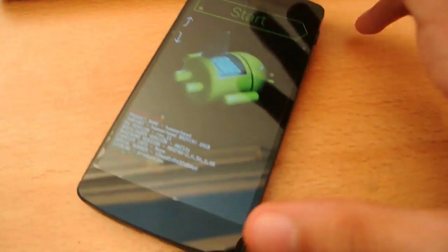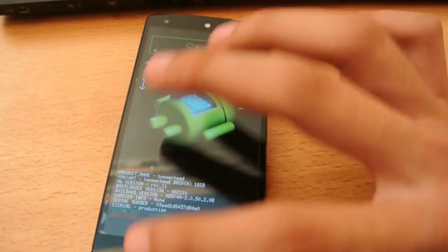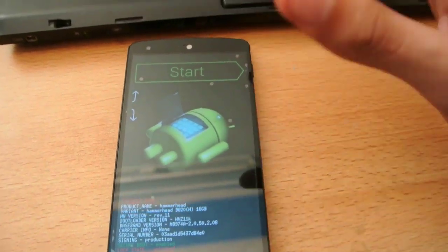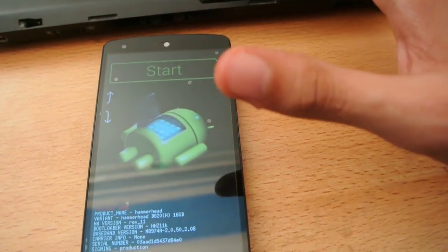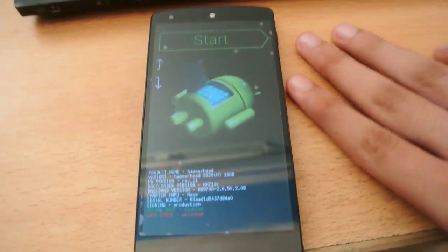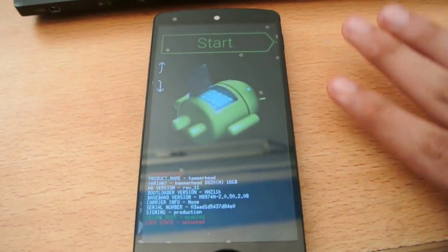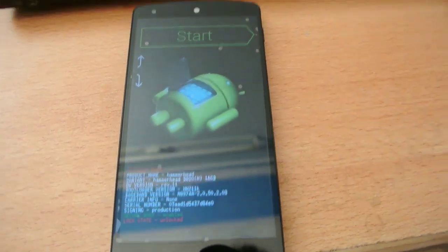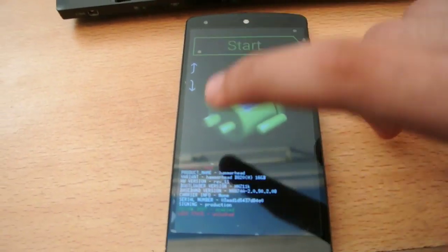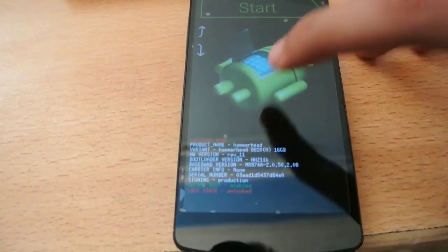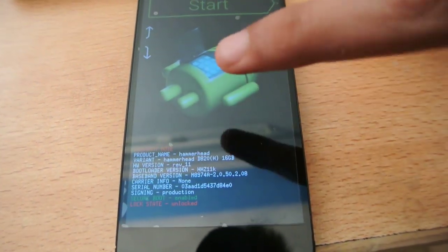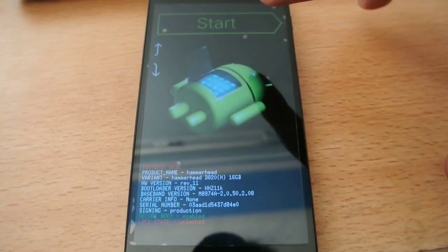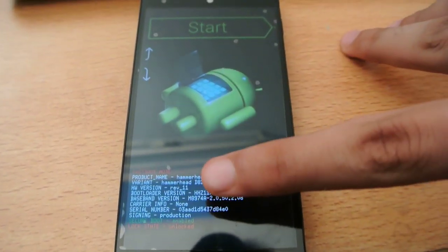There will be some numbers going on in your Nexus 5. I'm not doing it right now because I've already installed Android L beta. But I'm telling you that when you hit the enter button, you will see some numbers here. And you got to wait. It will take some time. And once it will install.